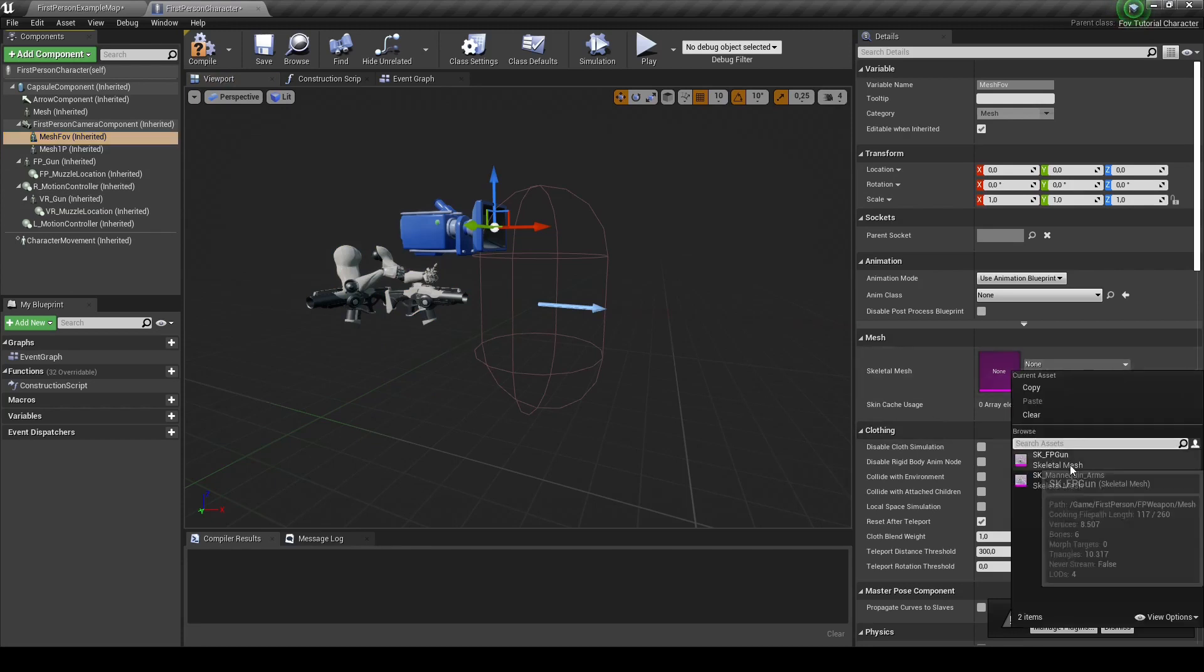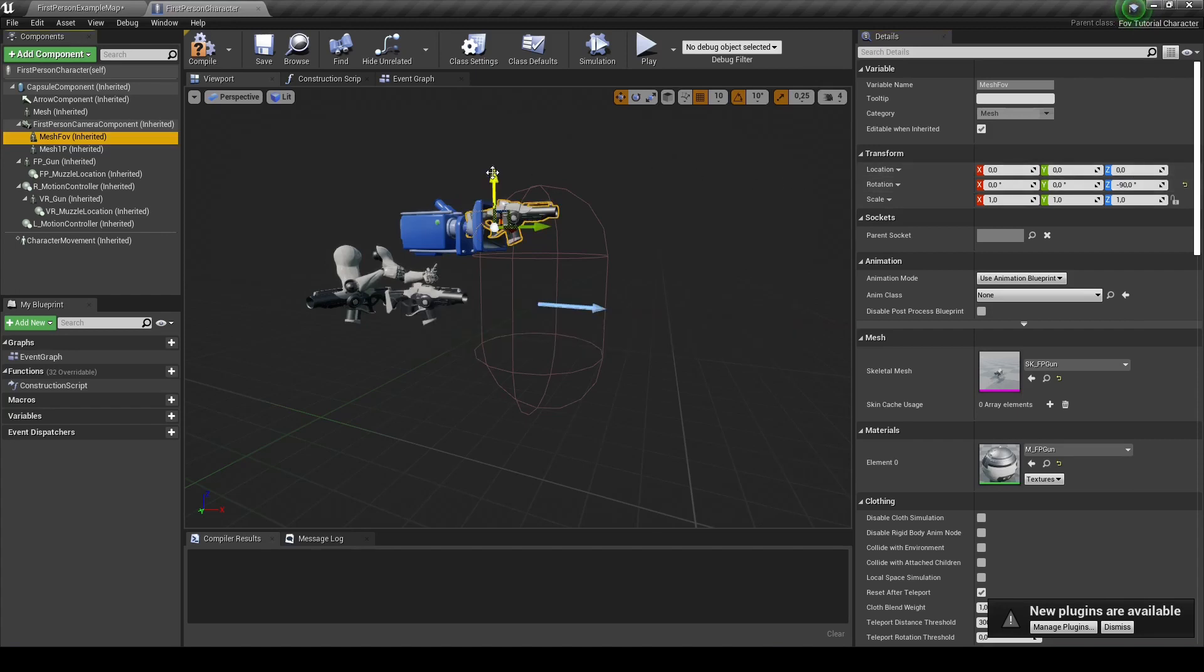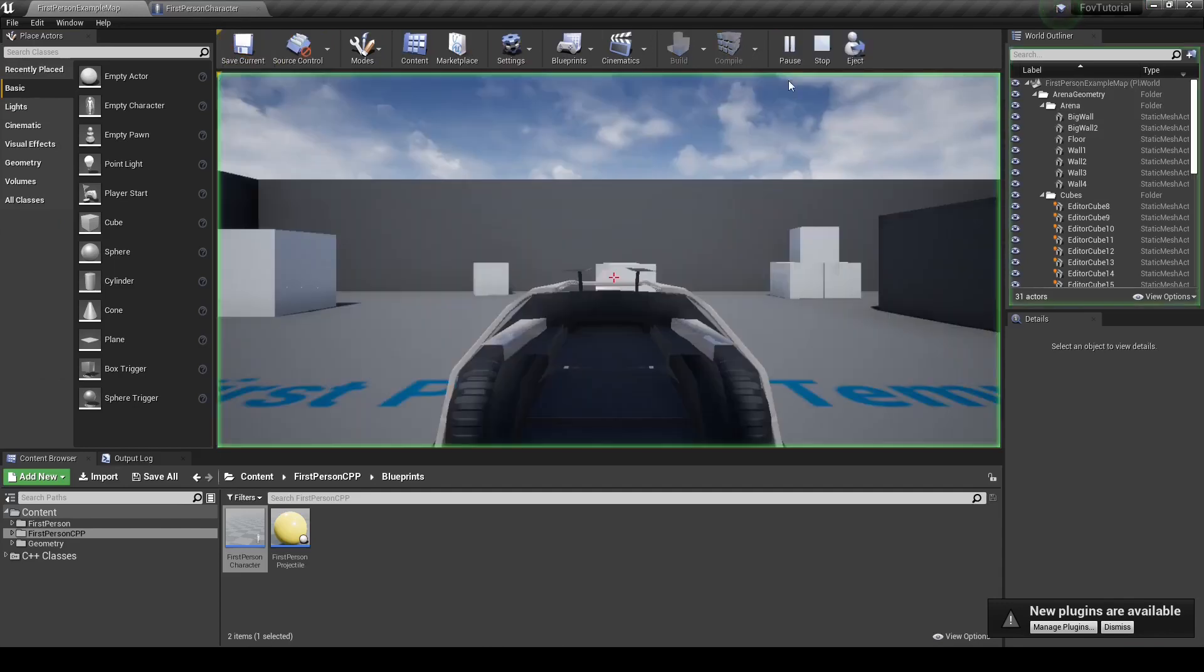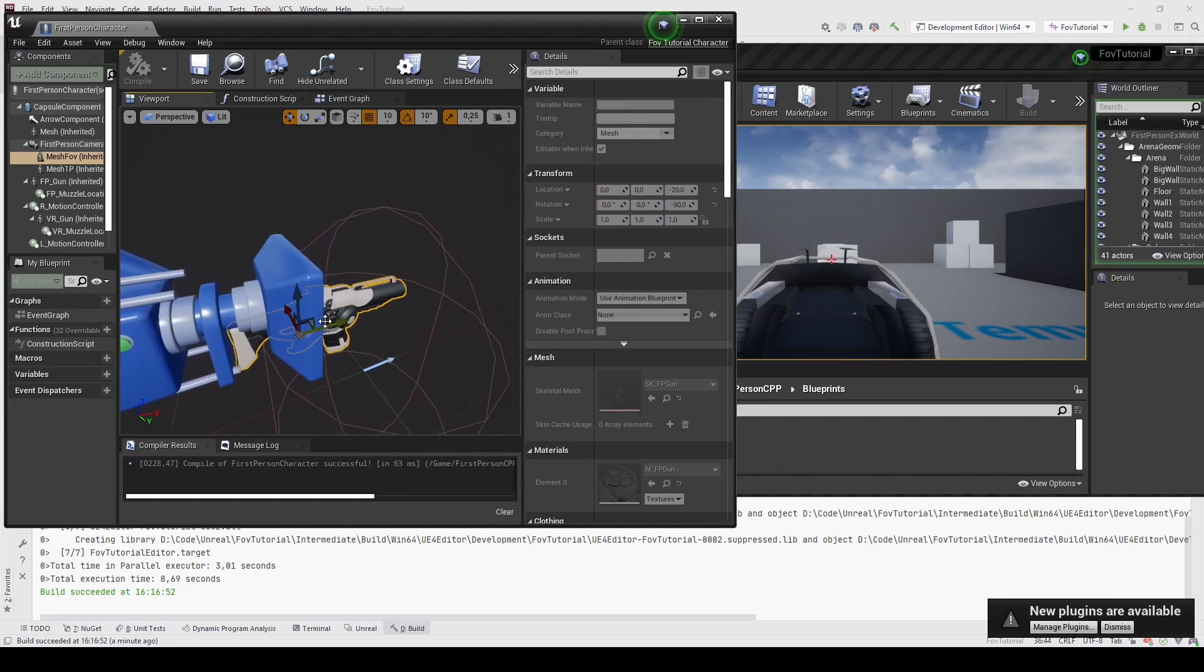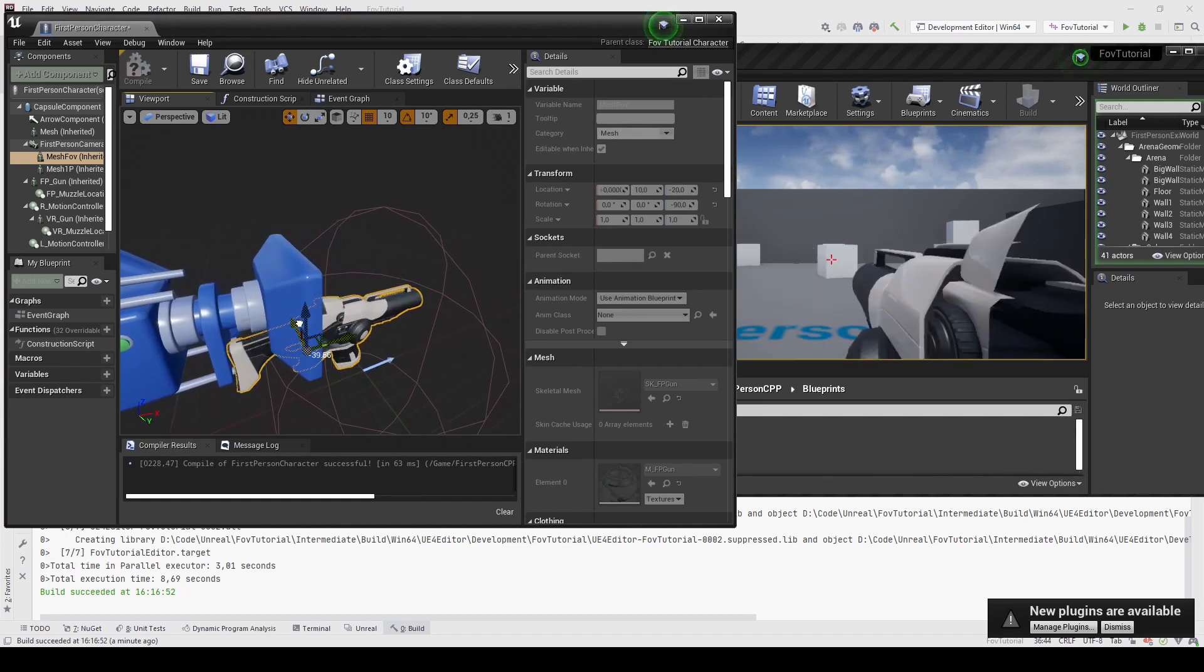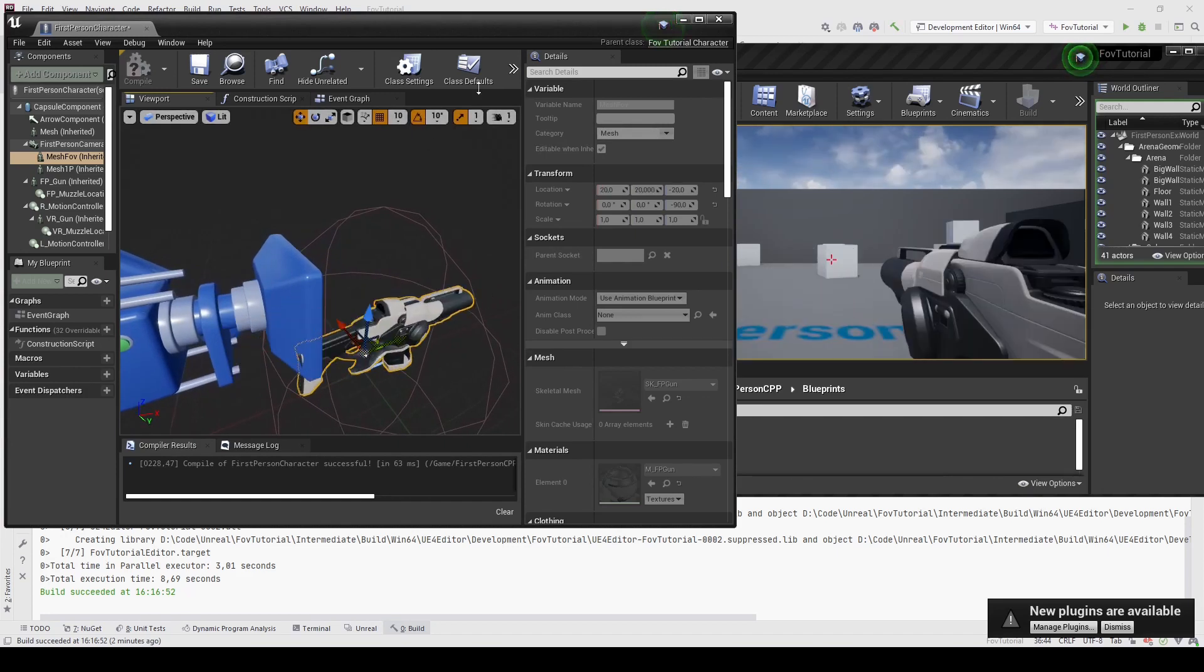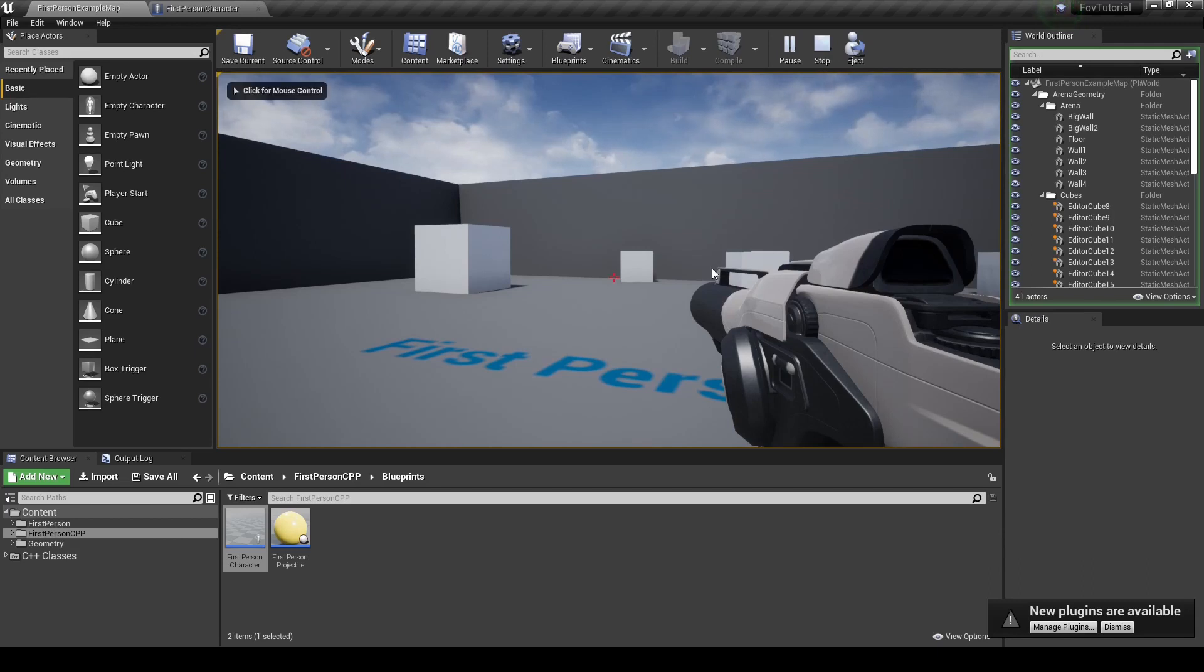And here for the MeshFOV, I will just select the FP gun model. I will rotate it by minus 90 degrees and position it in front of the camera. I will hit save and play. And because this doesn't look good, I will adjust the gun in real time. Alright, this looks good to me. And now we can start modifying the SkeletalMeshComponent we just created.